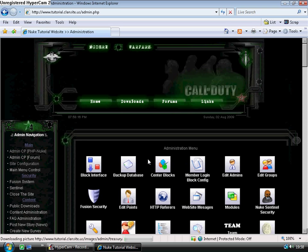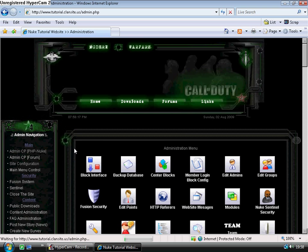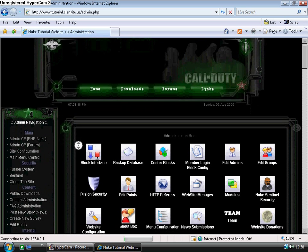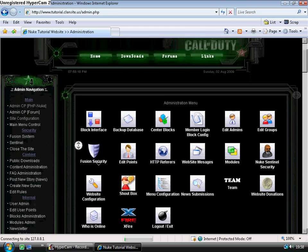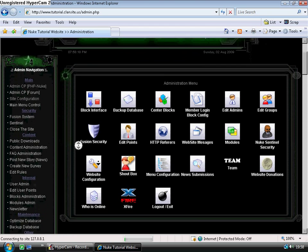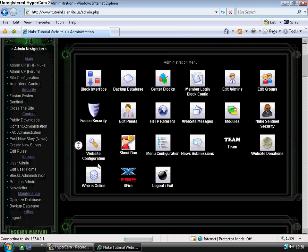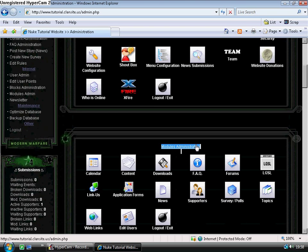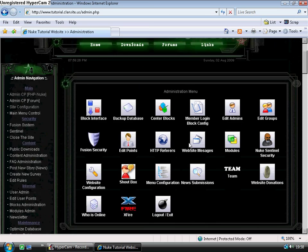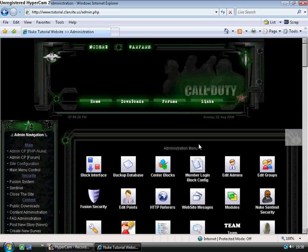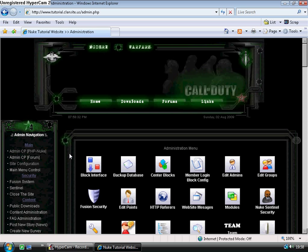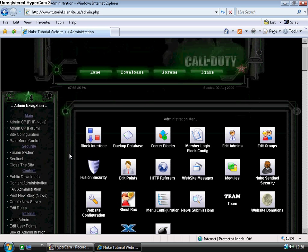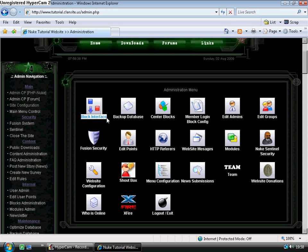This is the main administration panel. This gives you full control over your website. You can literally do everything within here, divided into two sections: module administration and administration menu. The purpose of this tutorial is to discuss the layout of your website, so I will only be talking about the block interface and the modules.